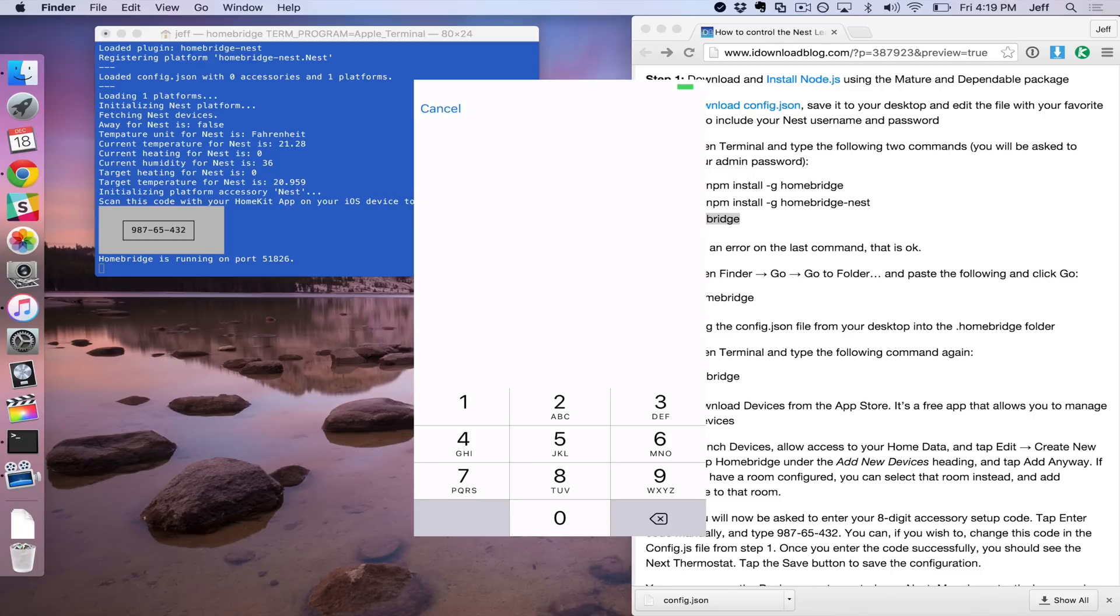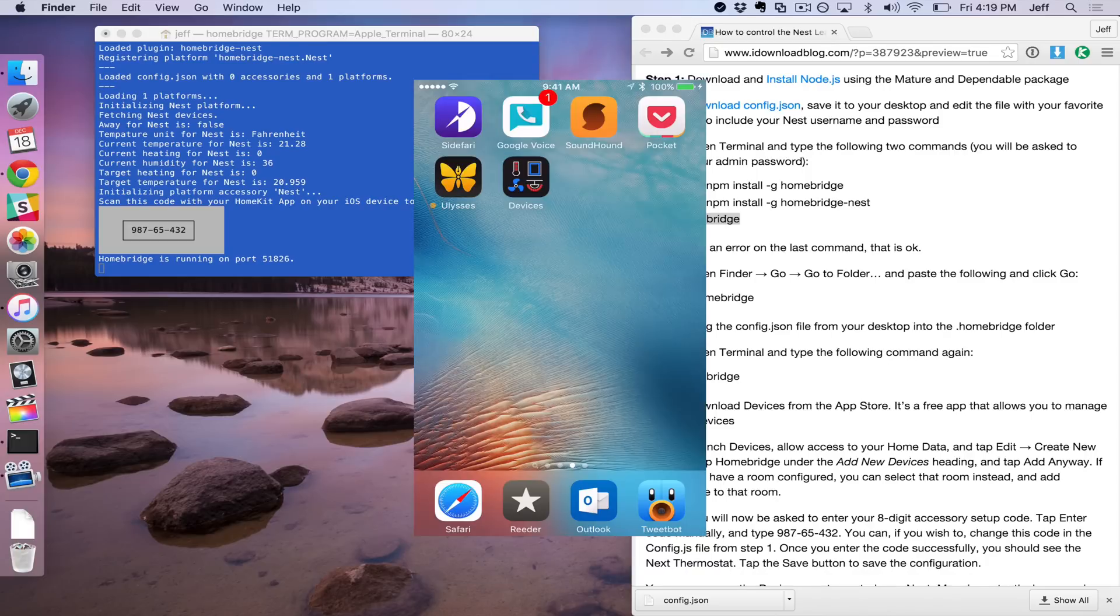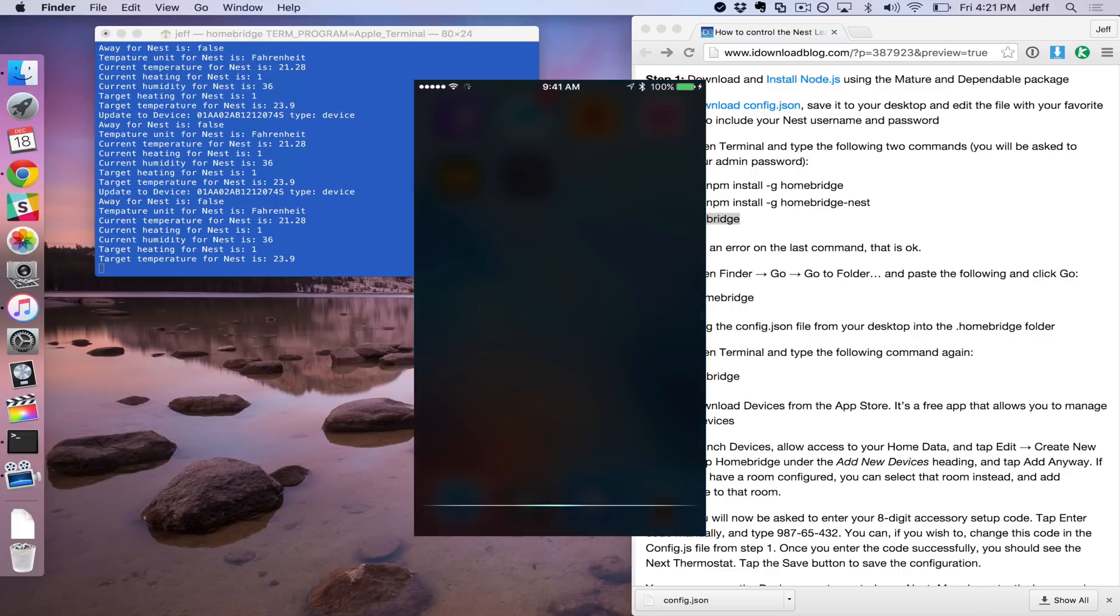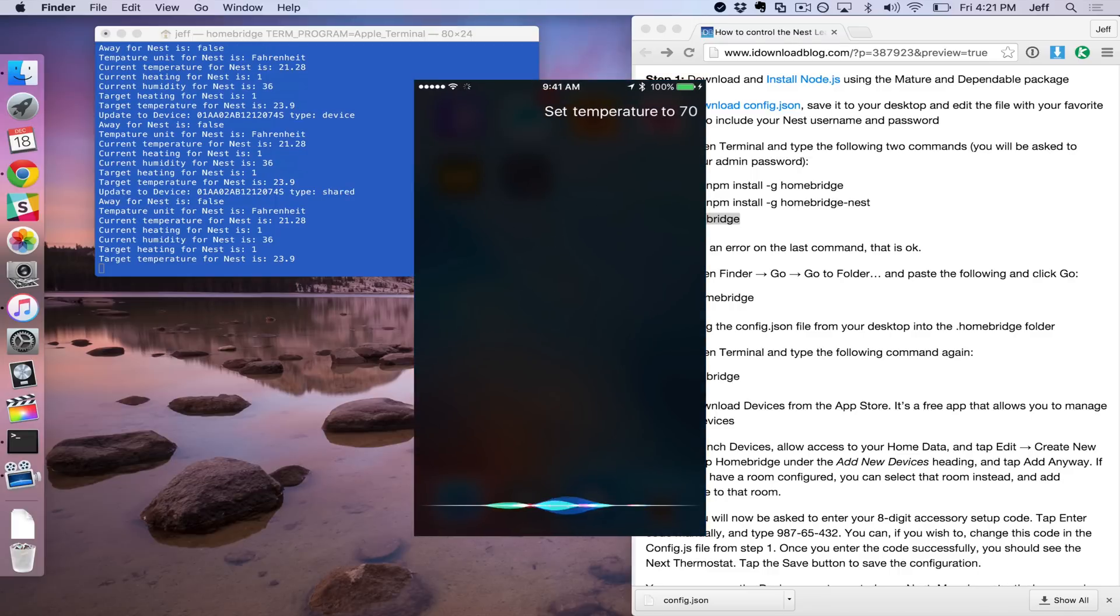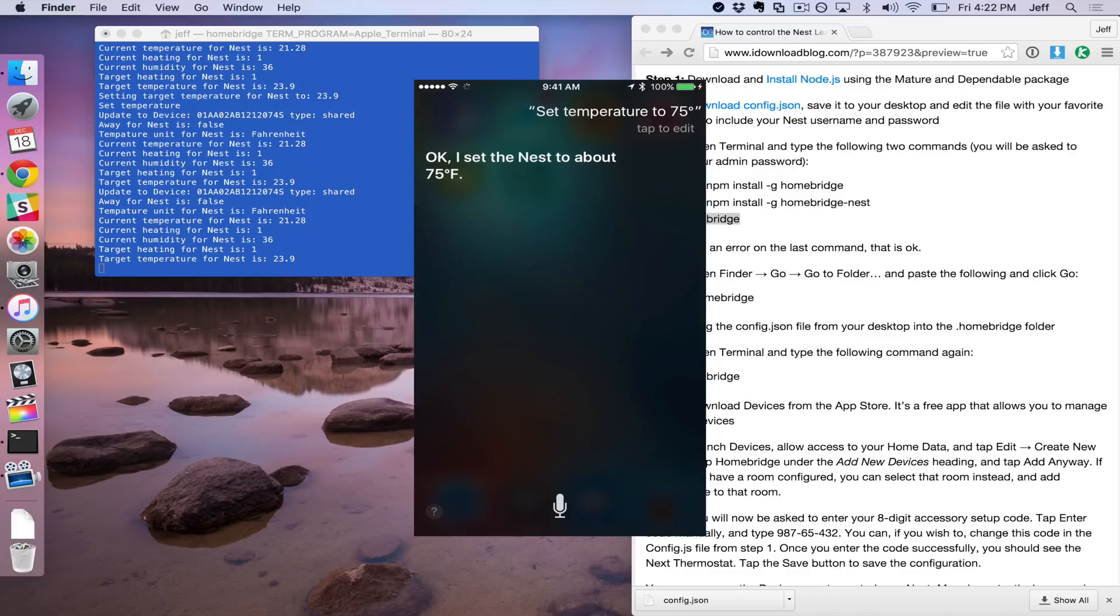So once the code is added successfully, you'll see Accessory added. And now we can just use Siri to control our Nest thermostat. Watch this. Set temperature to 75 degrees. Okay, I set the Nest to about 75 degrees.